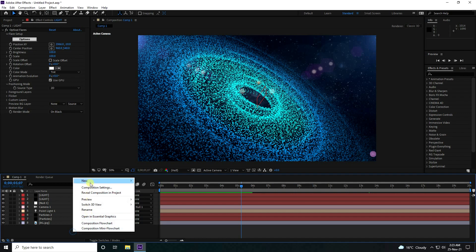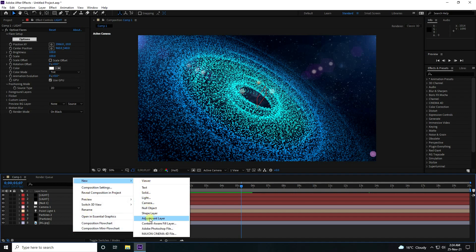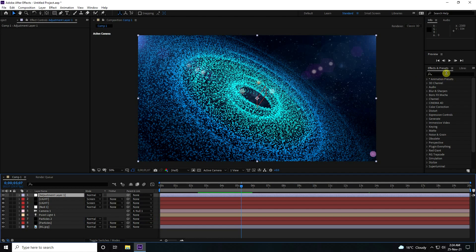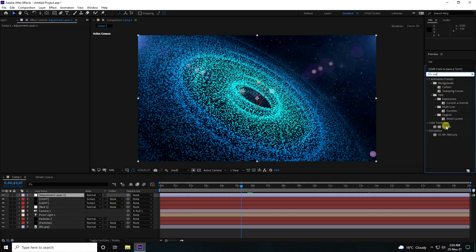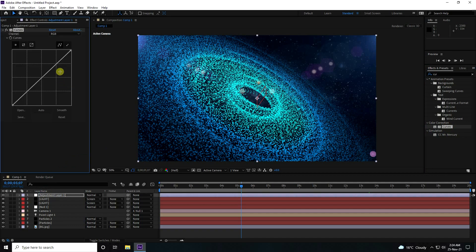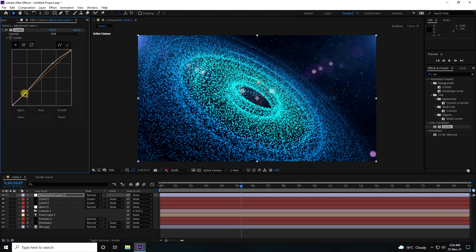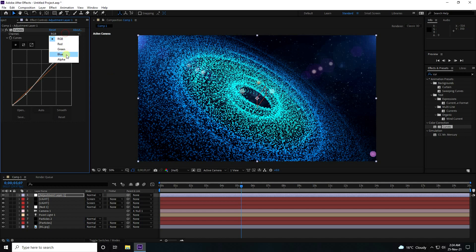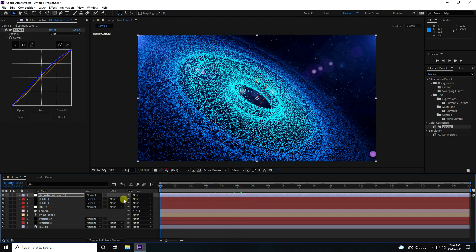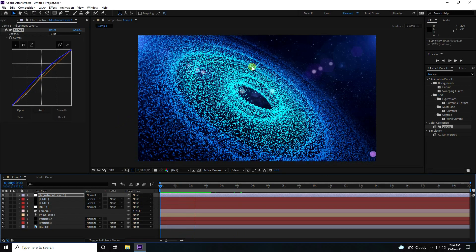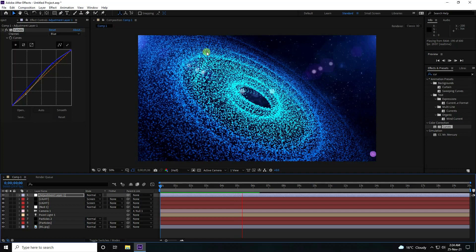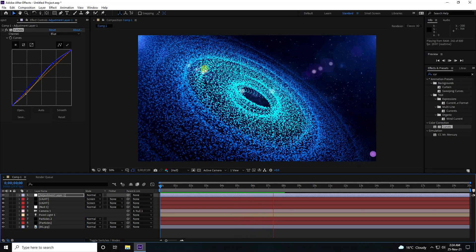You can also add color correction. Use an adjustment layer with a Curves effect — pull the curve down to darken. You can also enhance the blue channel by increasing the blue curve. That's my final particle animation — a beautiful galaxy effect.